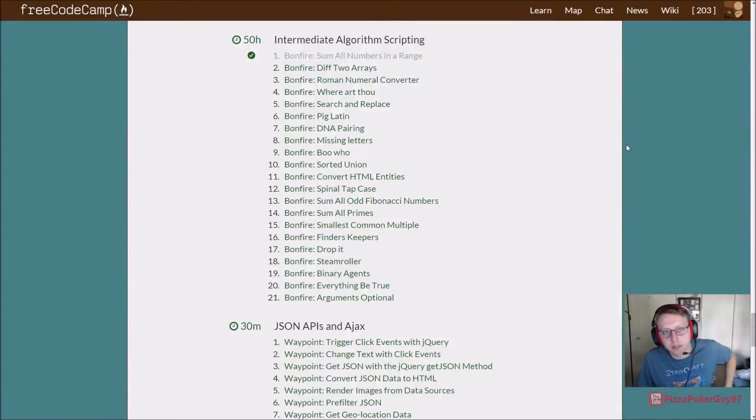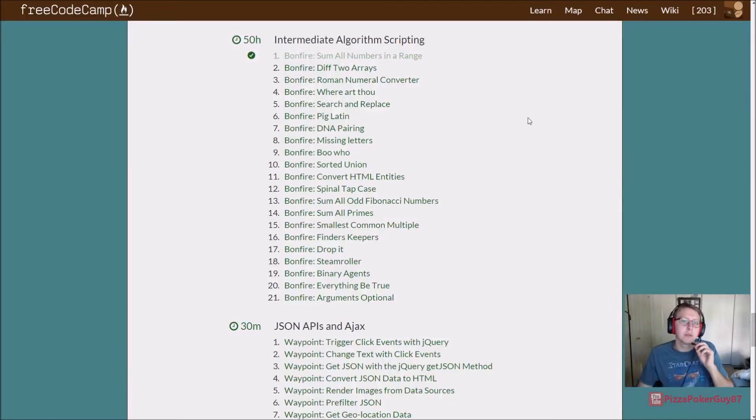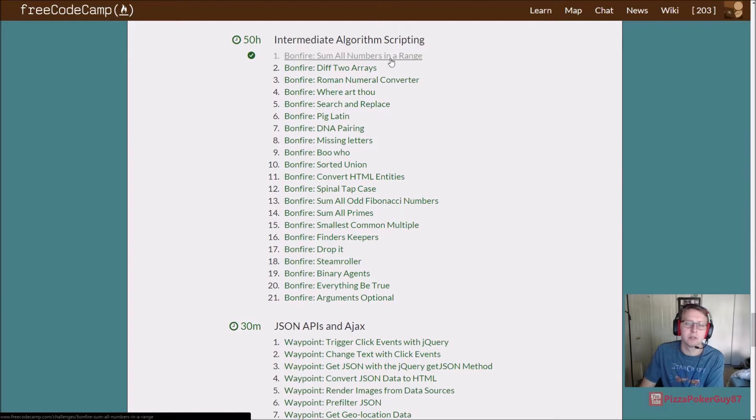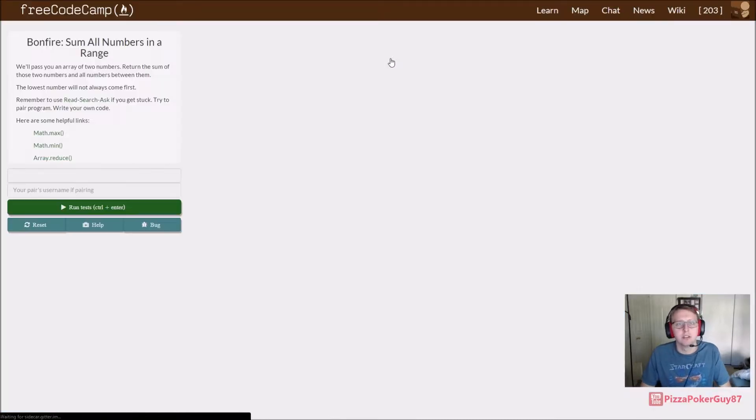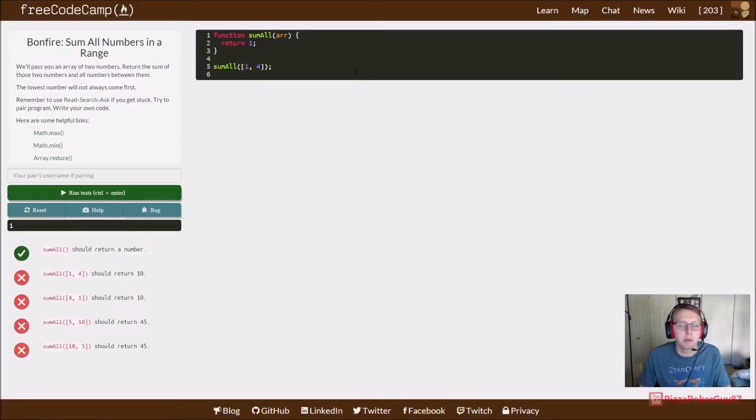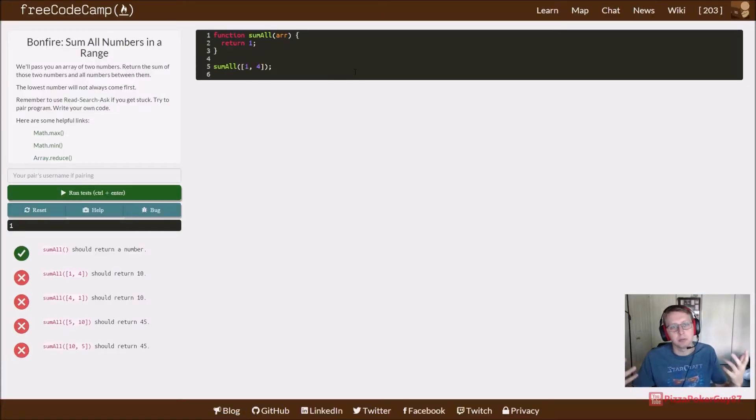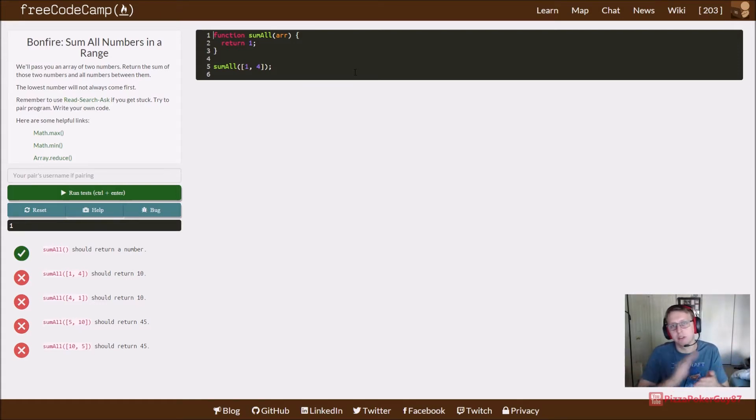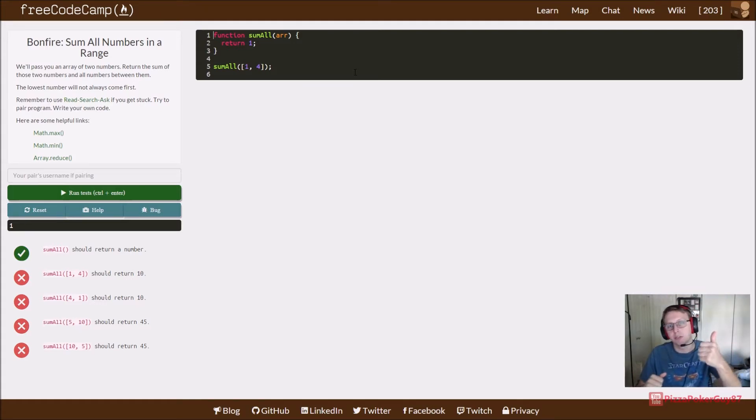Welcome back to FreeCodeCamp Intermediate Algorithm Scripting, doing the Bonfire 'Sum All Numbers in a Range'. Essentially, we're taking an array of two numbers, like one and four, and we want to add them all together. Everything from one to four, so one plus two is three, plus three is six, plus four is ten, returning ten.